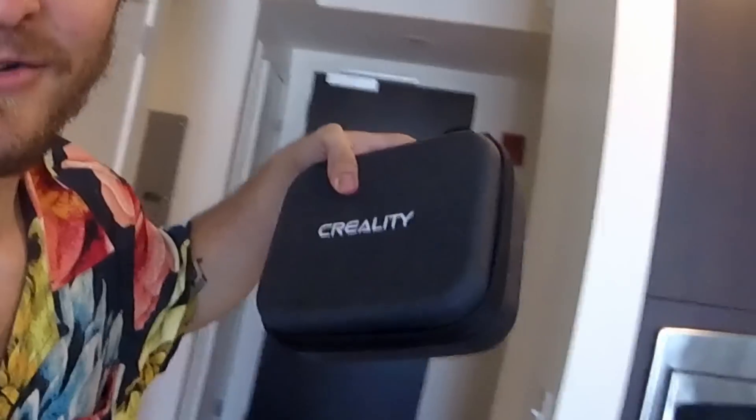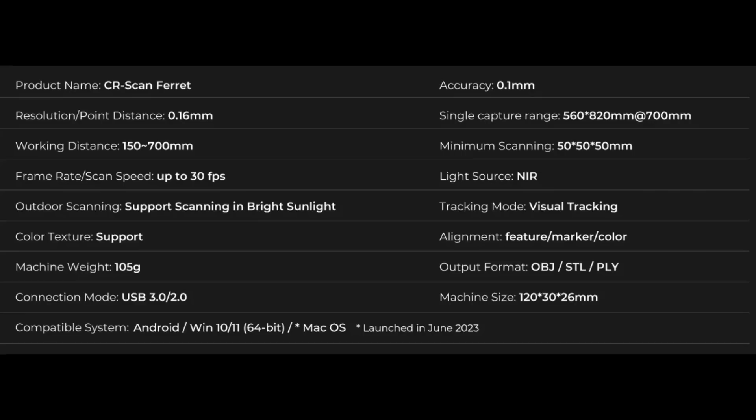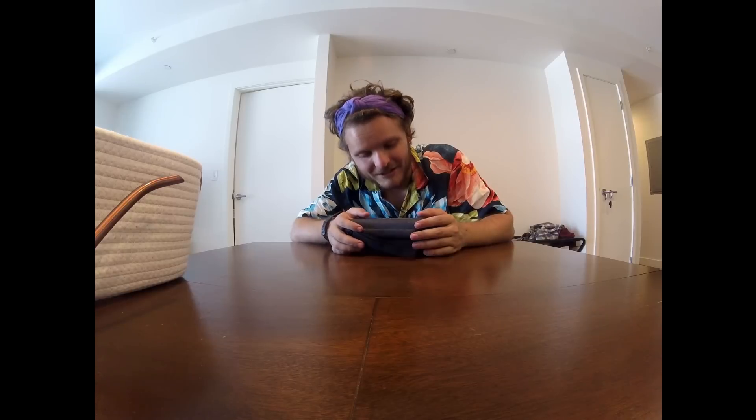Hello friends, family, Blender users, whoever you happen to be. My name is Tom and I got sent a Creality scanner. It's not Christmas yet, but it does feel like it. I'm going to be talking about what it is, what's in it, and how it works.